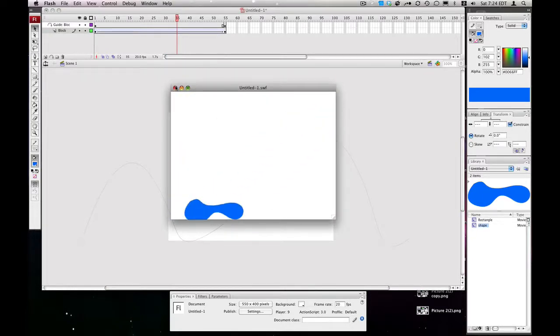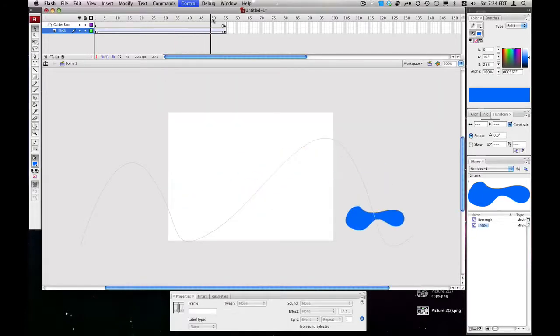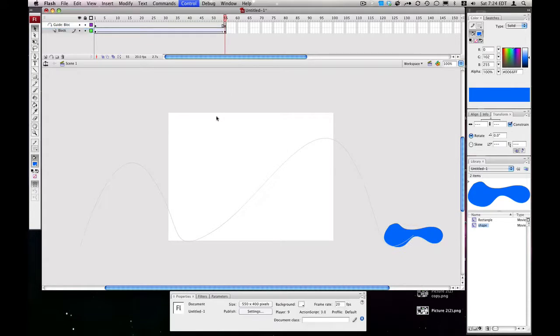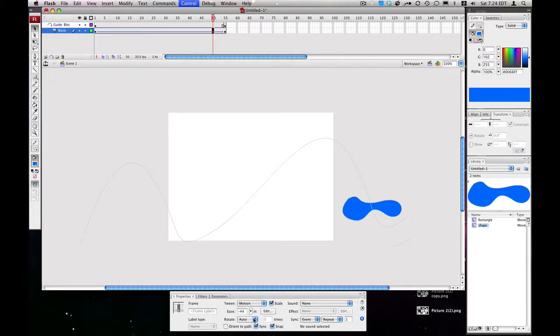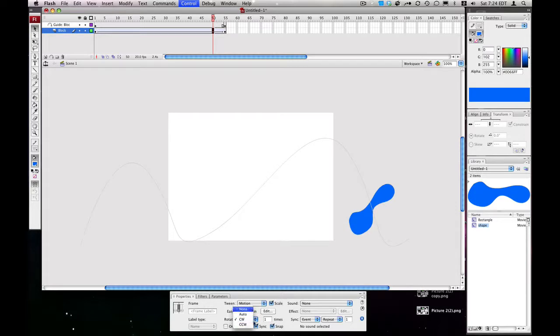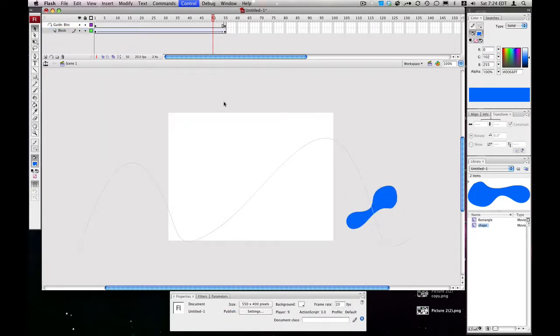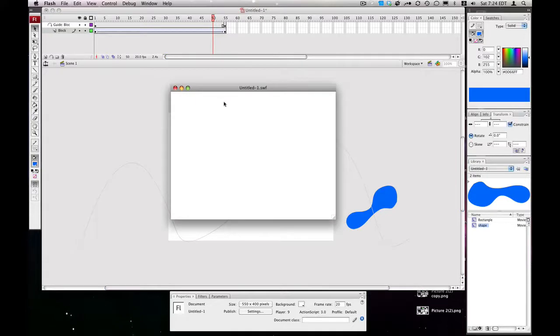Paths are pretty cool, you can do a couple things. If we select our tween, we can set the ease, so we can set it to ease in. And then we can also make it rotate while it's turning, or we can make it orient to path, so it rotates with the path. We'll preview that again. As you can see, it follows the path.